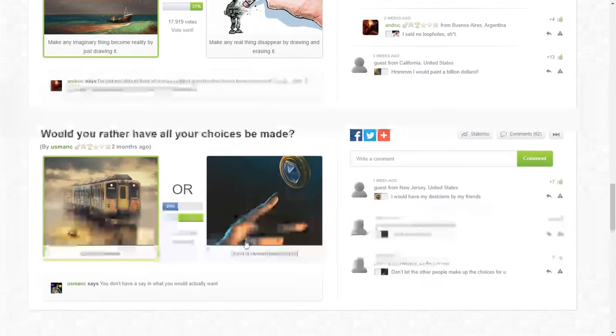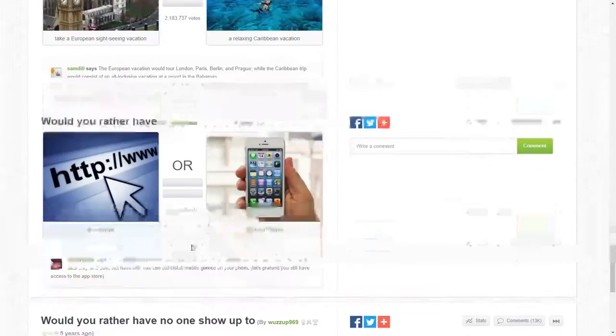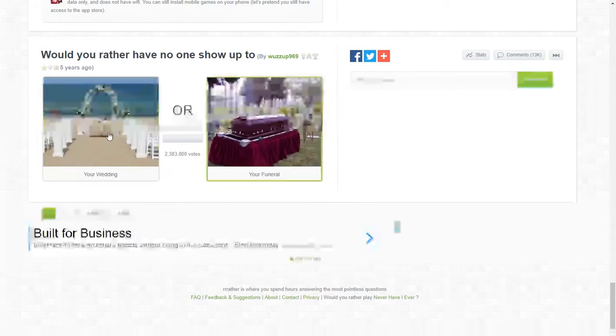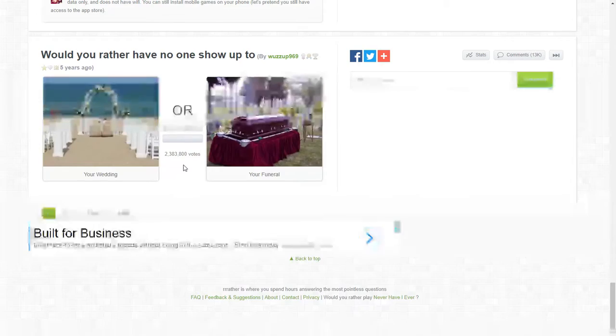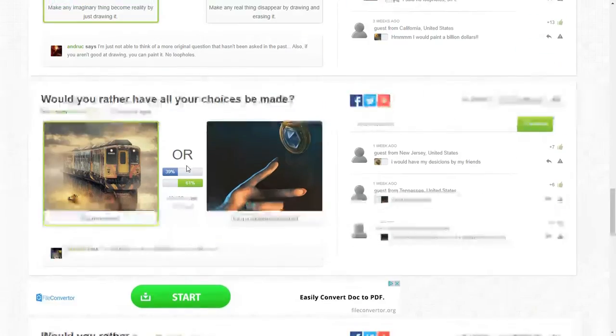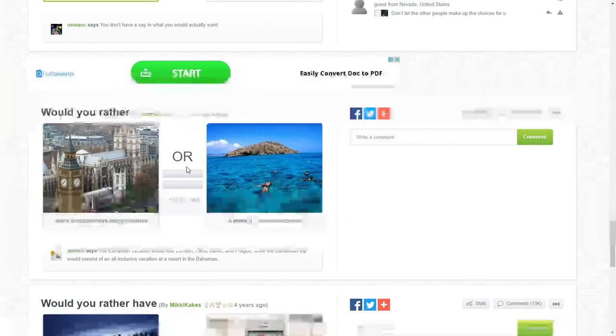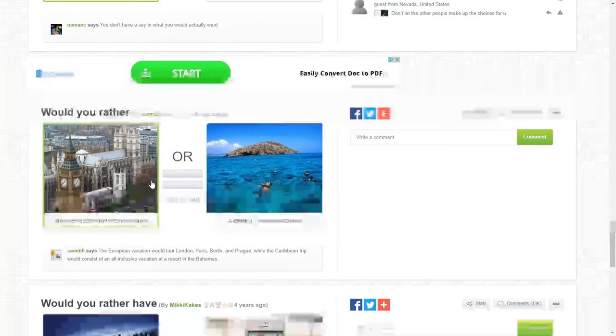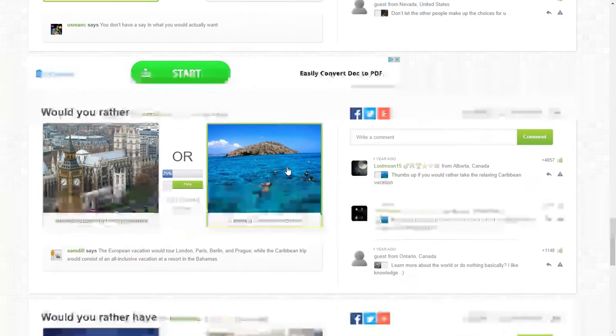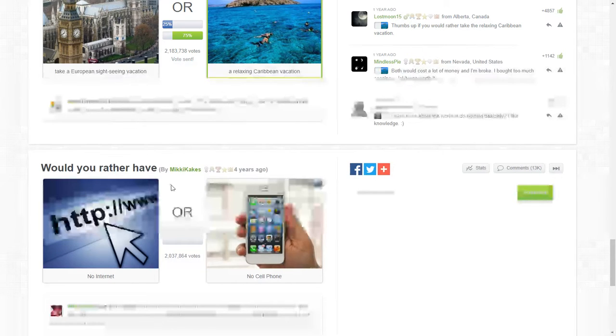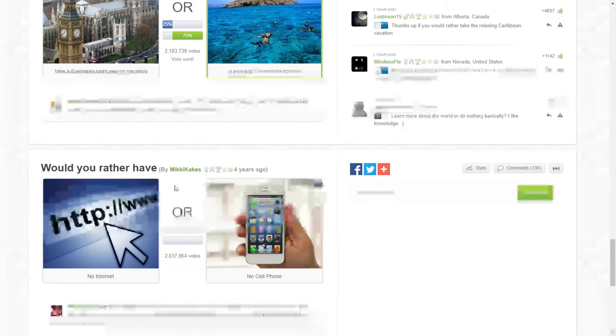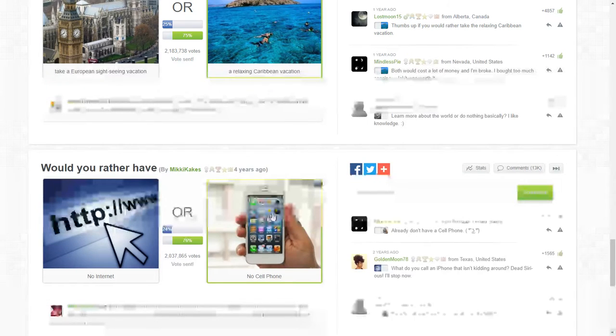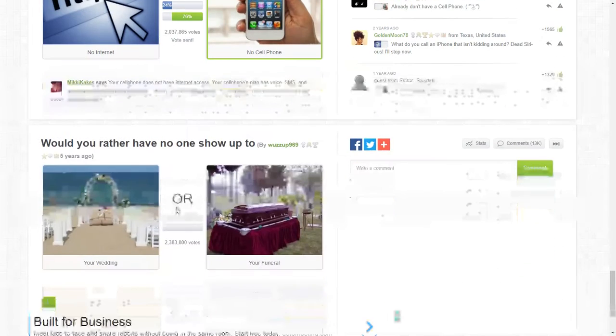My randomized message. I'm going to do up to here since it's the last one. Would you rather have no internet or no cell phone? No cell phone.